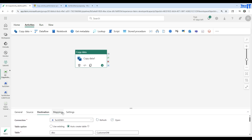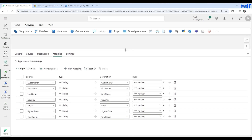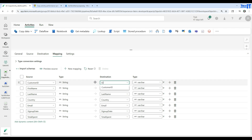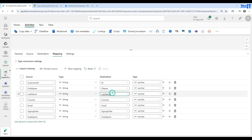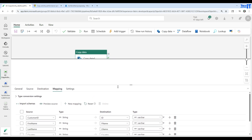Now we go to the Mapping tab. It's not showing anything yet — we need to hit Import Schema so it reads the schema from our file. Here we can see all the columns. On the left side is the source with data types; on the right side are the destination columns. I want to change some names: instead of first name I'll say F name, and last name I'll change to L name. Also, I don't need signup date, so I'll delete that column. We're done with the mapping.